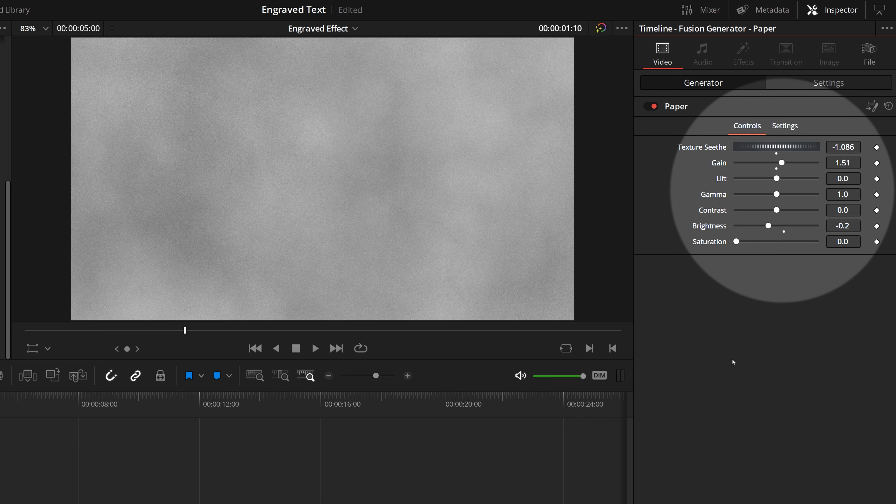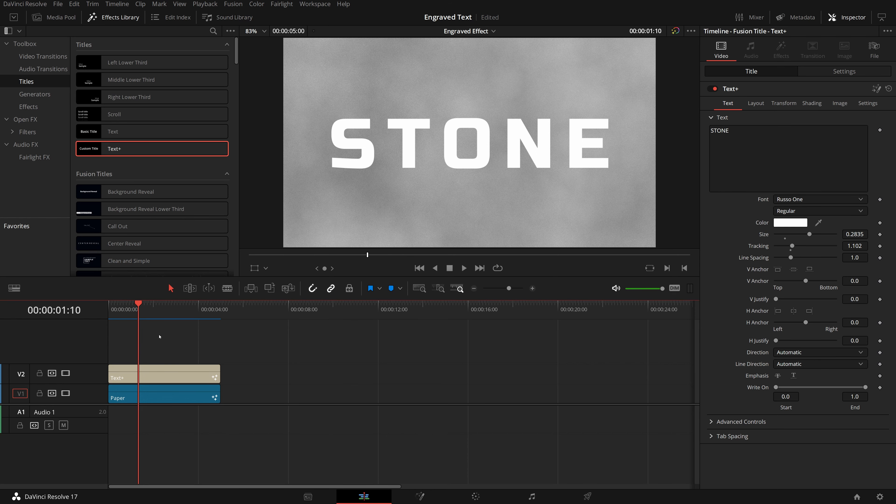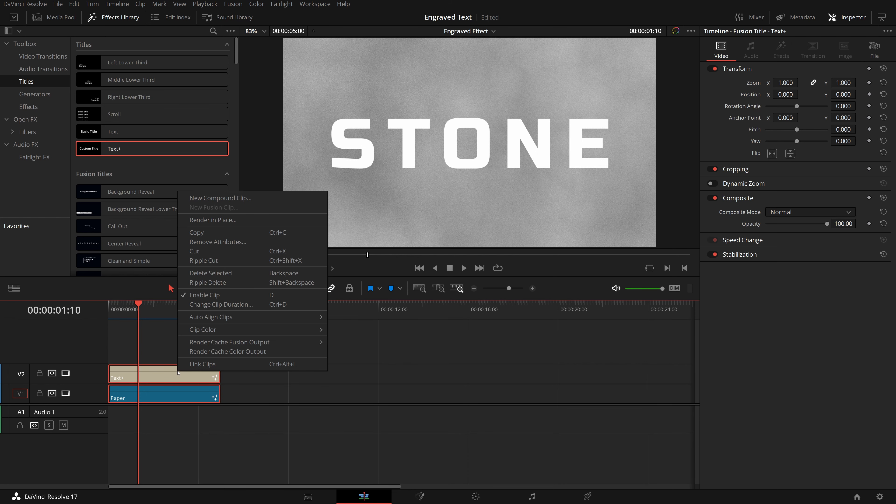You can adjust these parameters to get a look you like. Next, we add a text clip to the track above. Enter stone as the title text in the inspector. Change the font, size and tracking to fit the title on the screen to our liking. I chose the font Russo 1 for this demo.